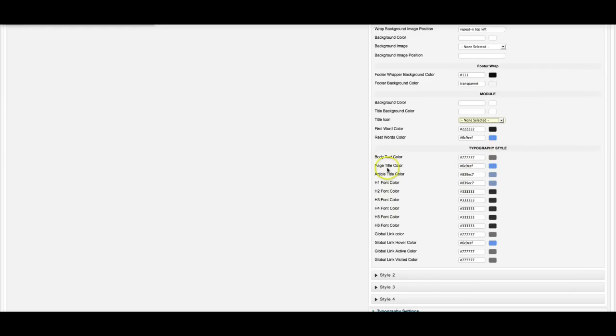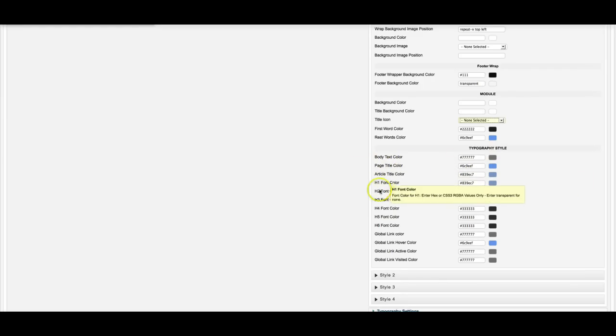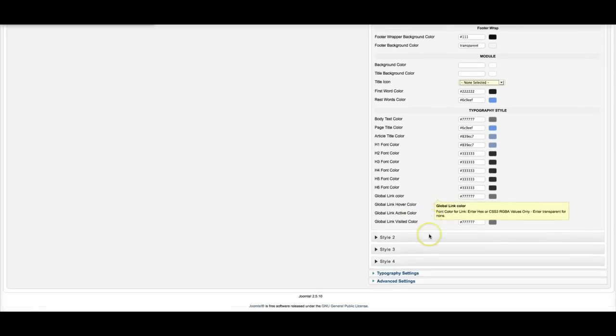Your body text color, the page title, article title, H1 through 6, your links. And this is the same for 2, 3, and 4. So let's take a look at the typography styles now.